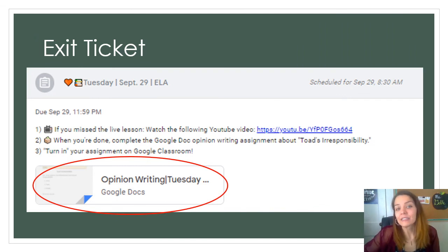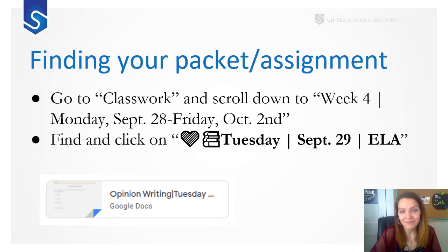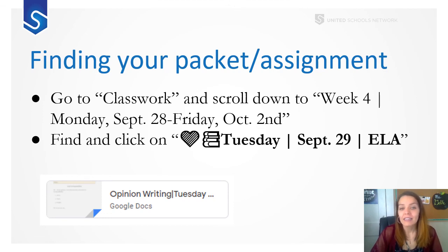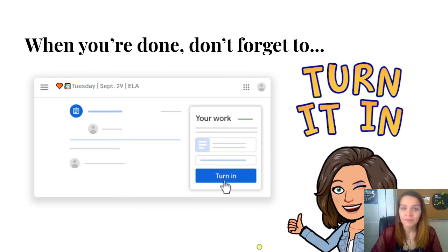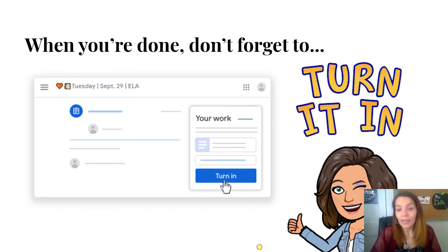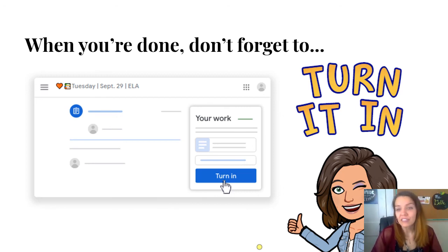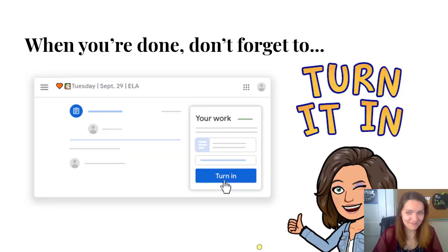You'll find this under Tuesday, September 29th, ELA. It is labeled Opinion Writing. On your week four, September 20th through October 2nd, click on Tuesday, September 29th. Fill in the middle three detail sentences and write a conclusion sentence that wraps up the paragraph. The topic sentence is already written: "In my opinion, Toad demonstrates the theme of irresponsibility." When you're done, don't forget to turn it in. You won't have a submit button on the actual assignment — simply exit out of the document, go back to Google Classroom, and hit turn in. That's how I'll see your work. Do not turn it in blank. Have a great day. If you need any help, please call or text me. Bye!